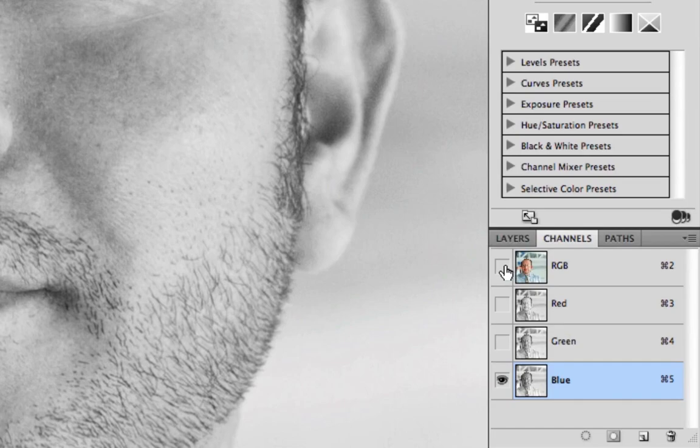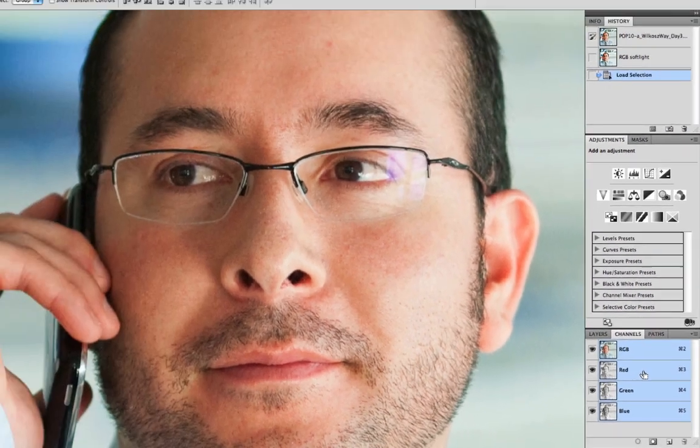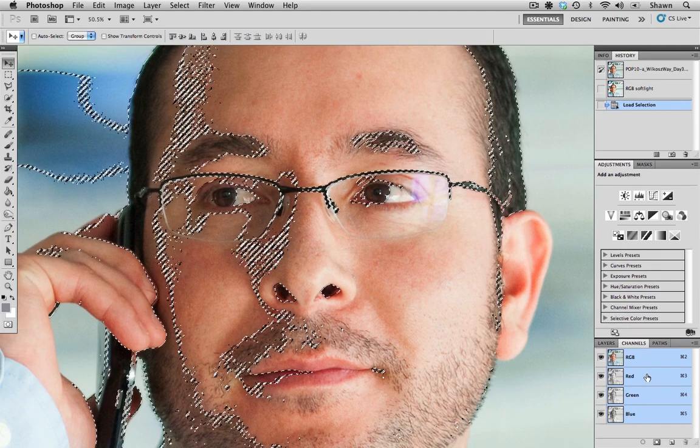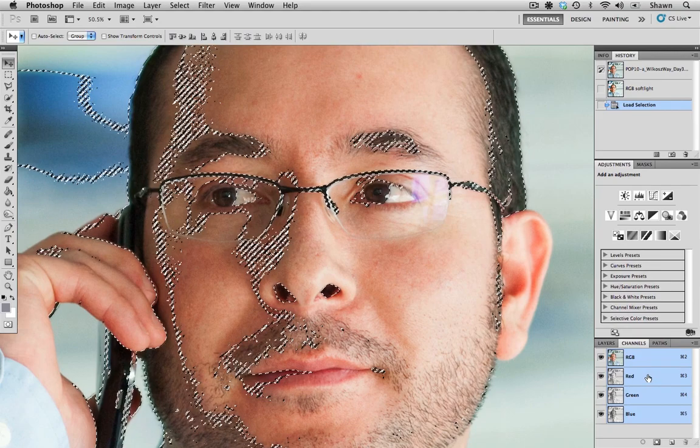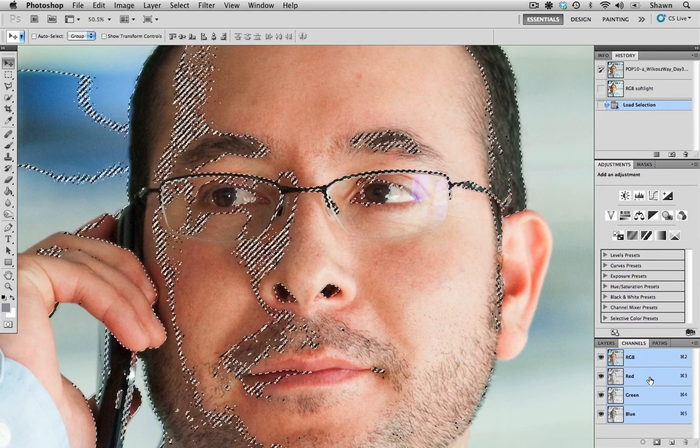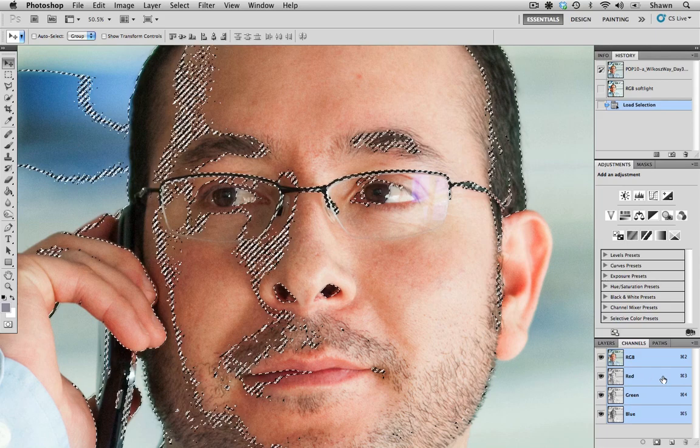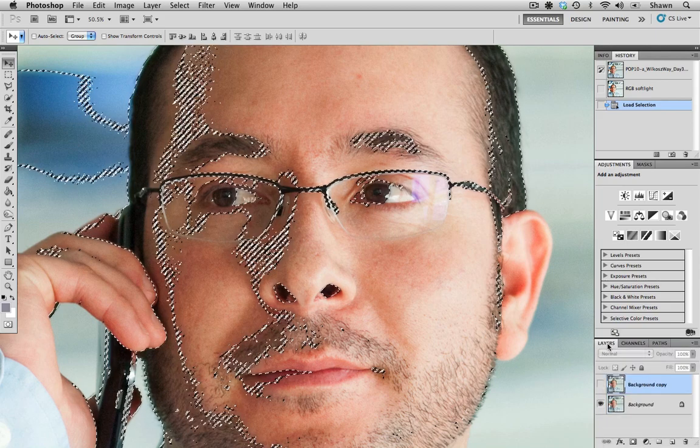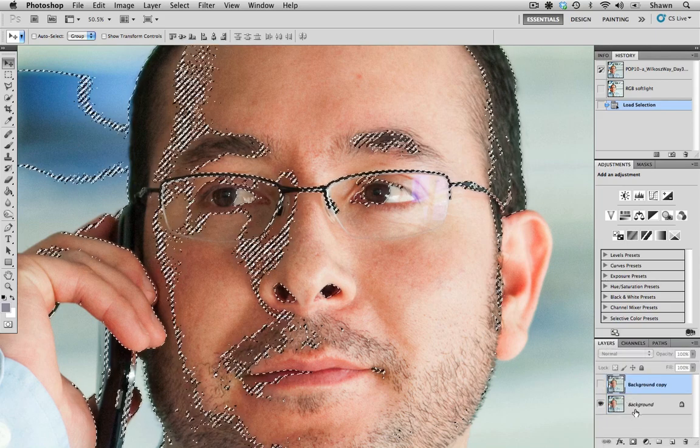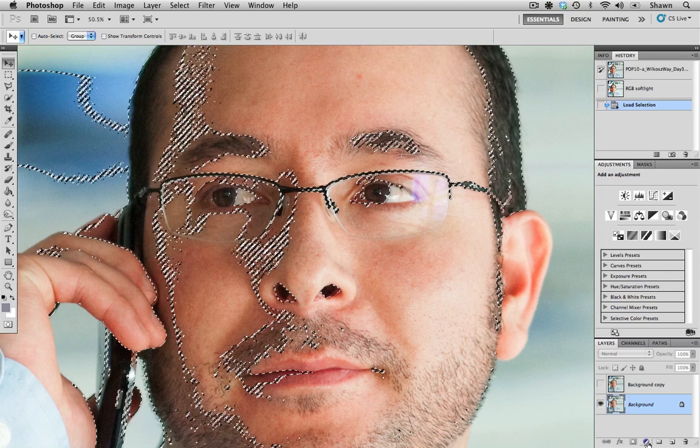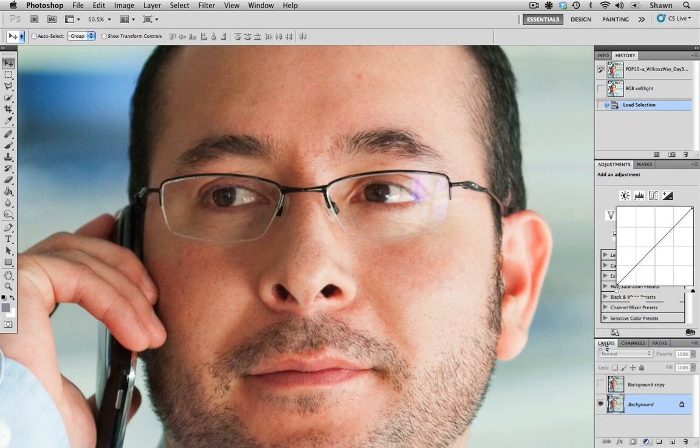So I'm going to go back and select all our layers, but I'm going to command click on the red channel. And what that's going to do is it's going to allow me to select just the information that's contained within the red channel. Now I'm going to go back to my layers and I'm going to choose an adjustment layer and I'm going to choose curves.